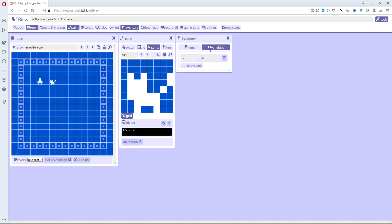There's a section here called variables. I'm going to keep track of the number of times that I meet the cat using a variable. There's a default one called 'a' set to 42 — that's not so useful — so I'll delete it and add a new one called 'cat_count' and start it at zero. This is the number of times I've bumped into the cat; it starts at zero and every time I bump into the cat I'd like that number to go up.